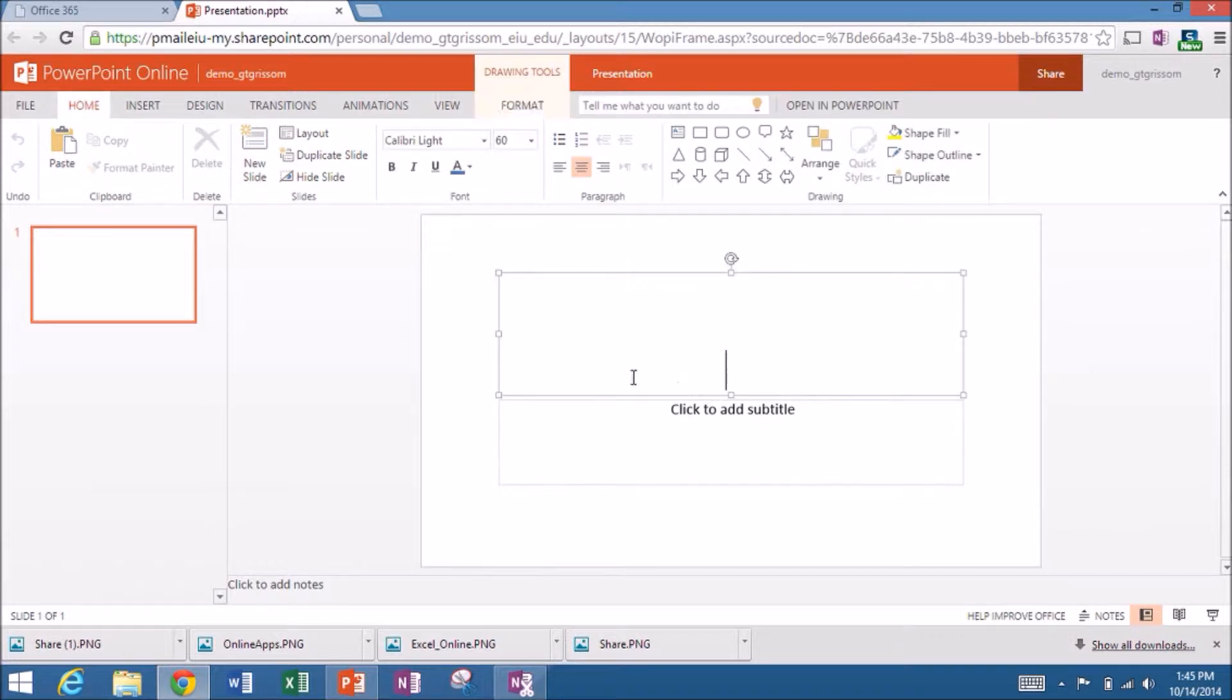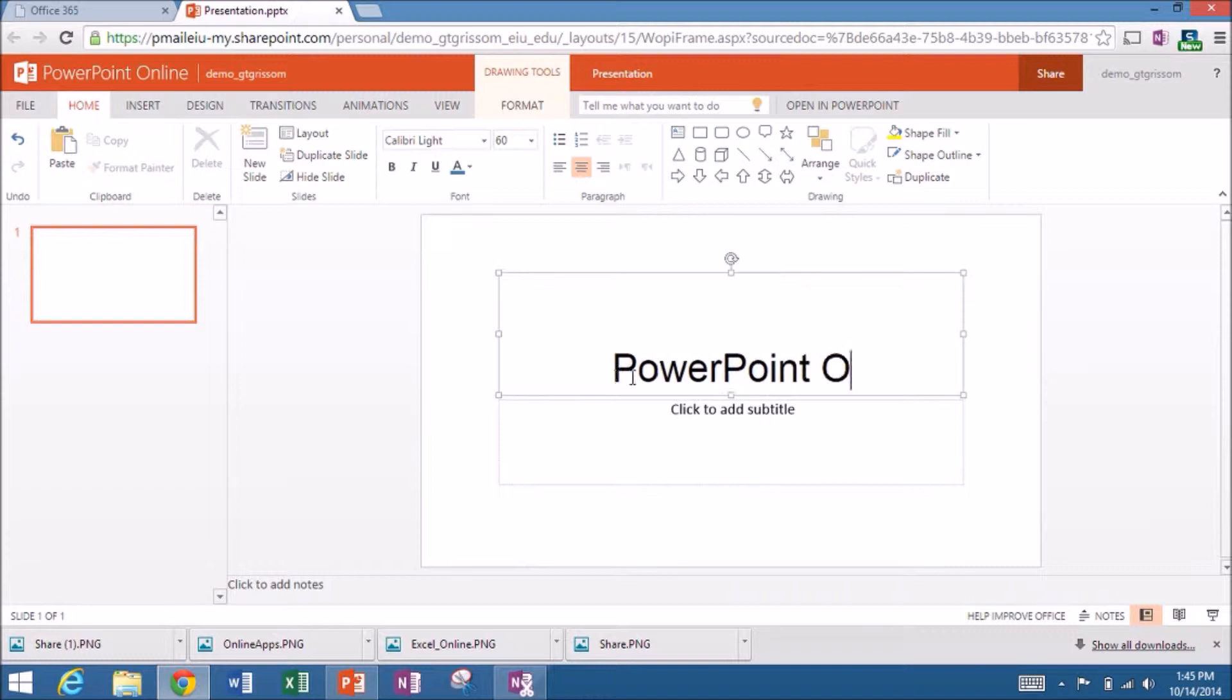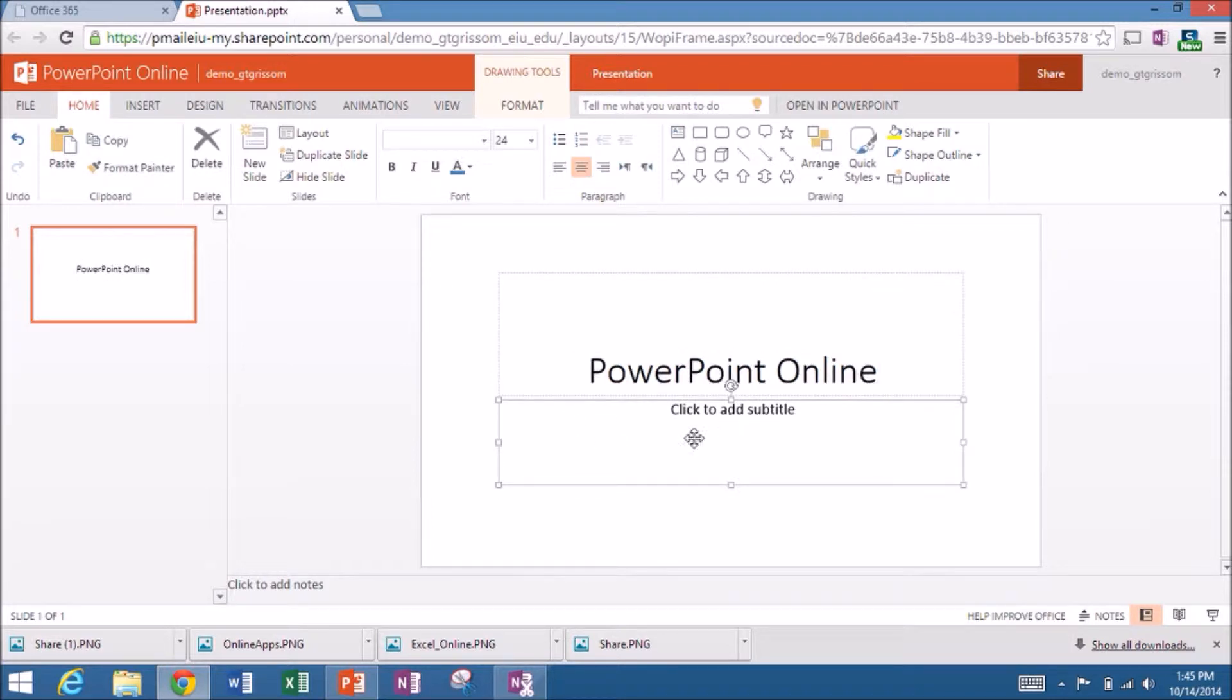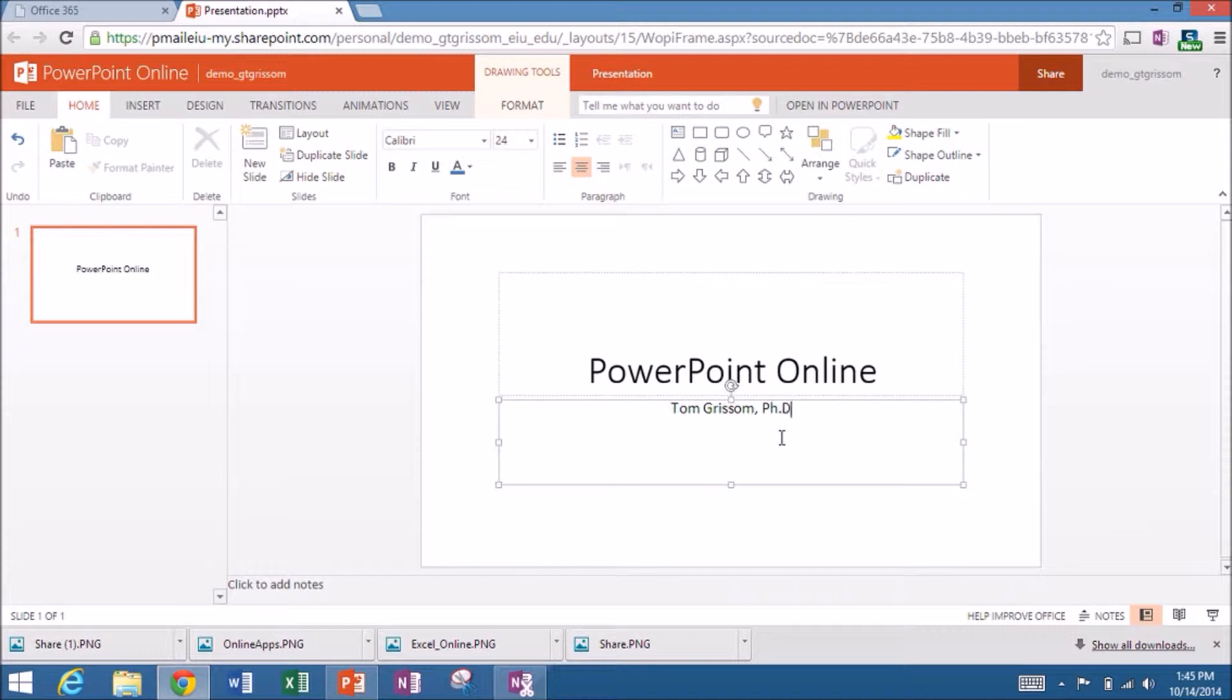So let me just come out here and quickly type in my title for my presentation today. We'll just call it PowerPoint online. Click down into the second box and put in the author. Be myself. And then I almost always like to put the date on there. So today is October 14th 2014.